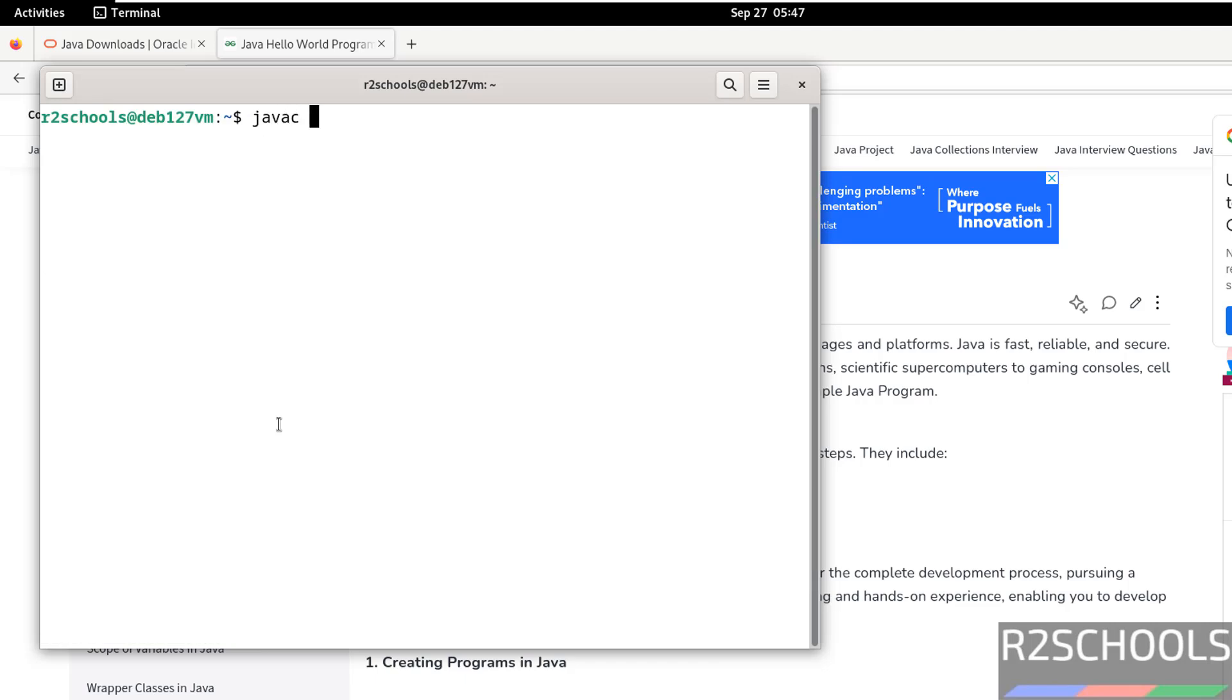Now compile it. javac firstProgram.java. java test.